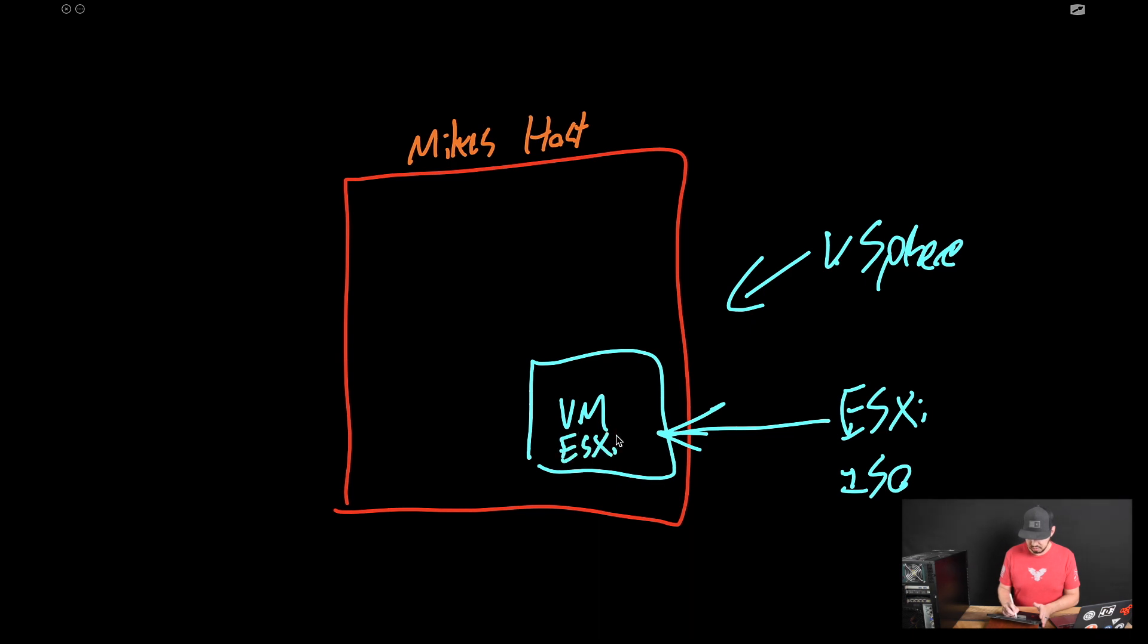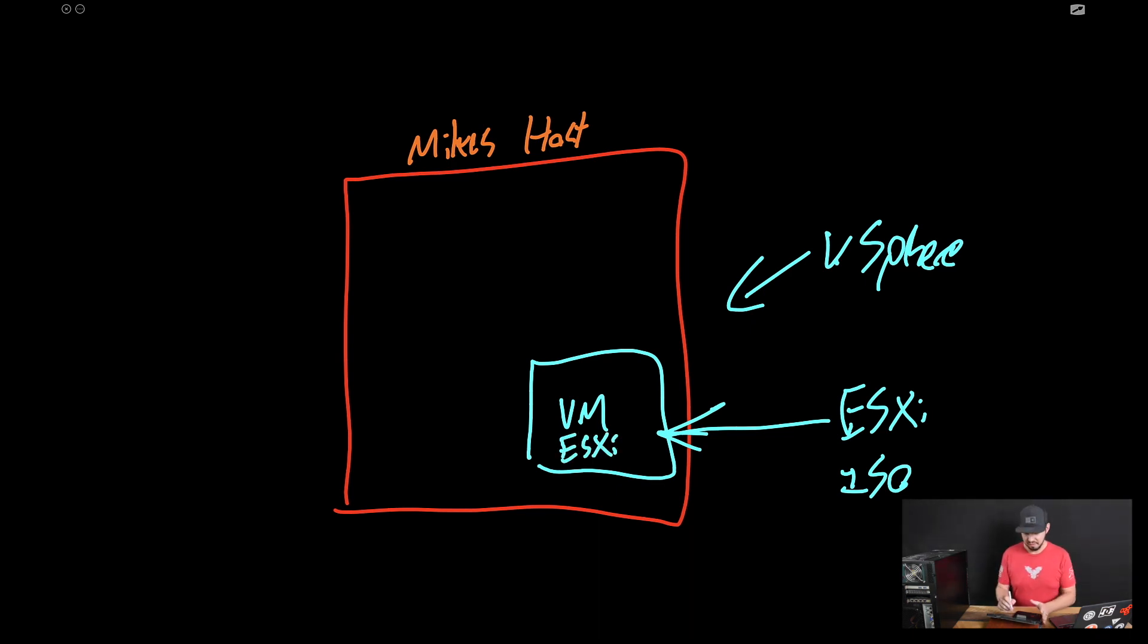So we'll boot from that image. And when it comes up essentially at the end state here is this will be running ESXi. And then here's the nested part, right? On top of that, guess what? Now we can log into that host, our nested host,